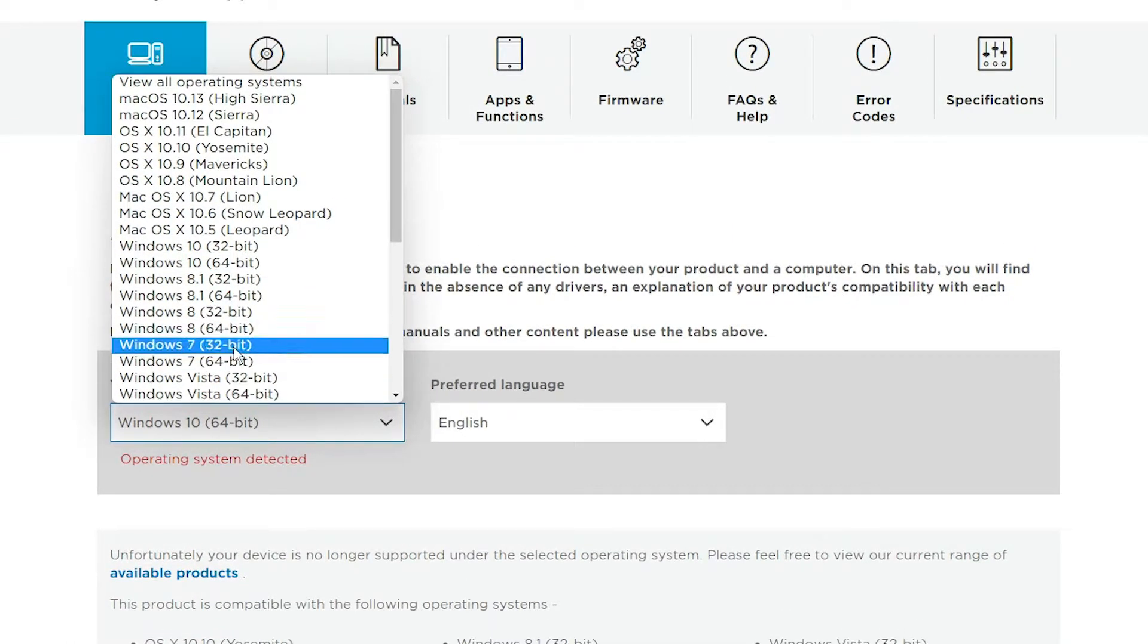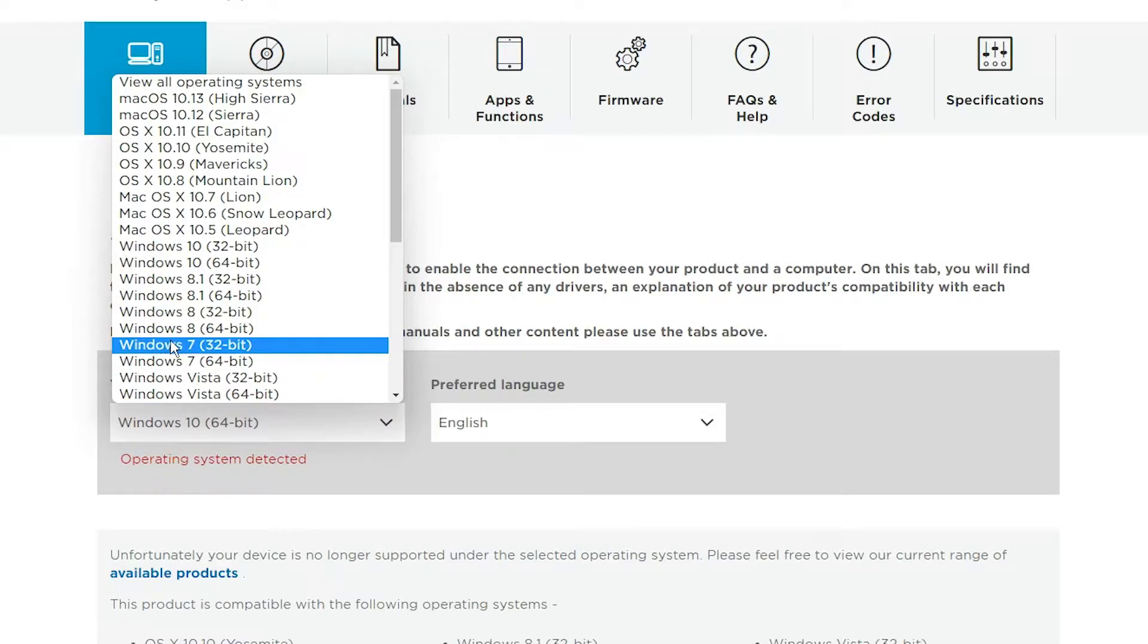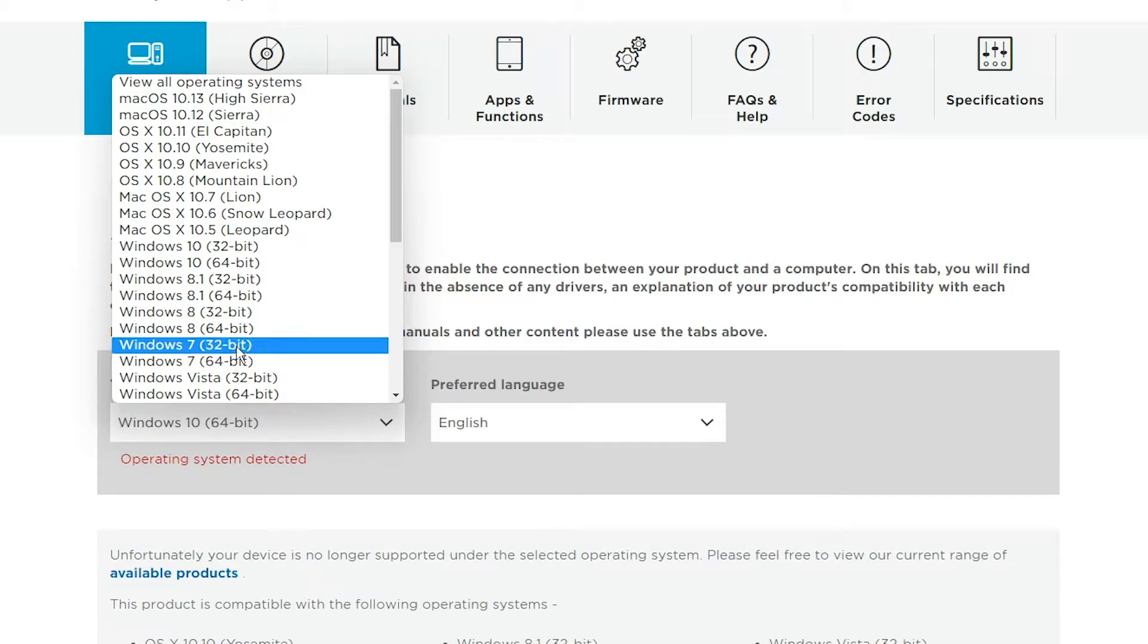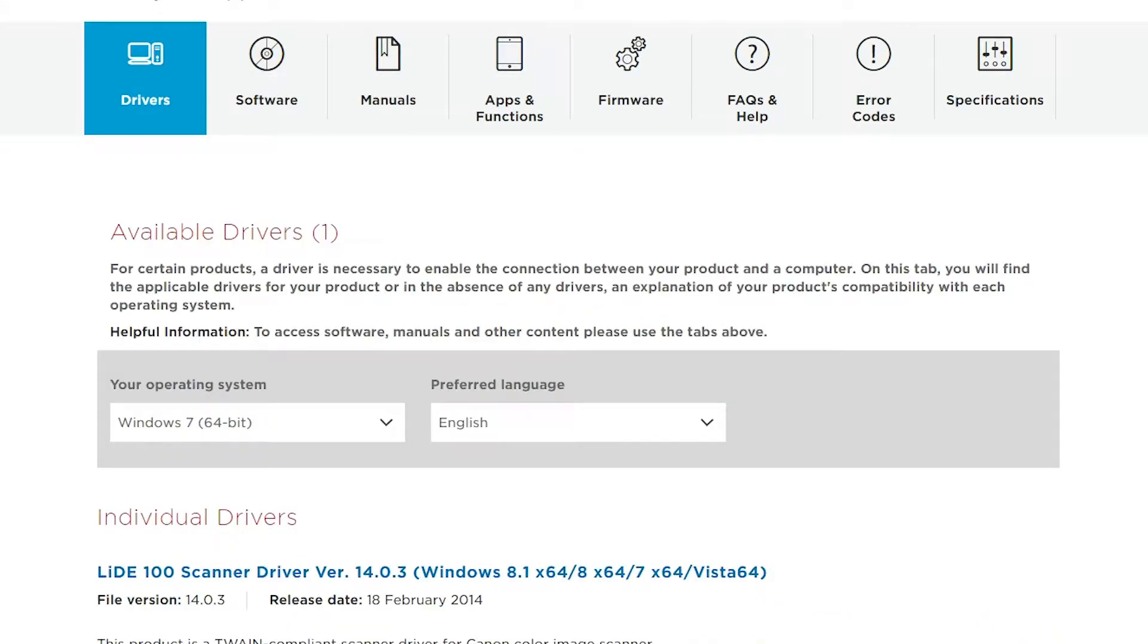I am going to select Windows 7 64-bit. If your machine is 32-bit, then go to Windows 7 32-bit. In this case, I am going to Windows 7 64-bit.